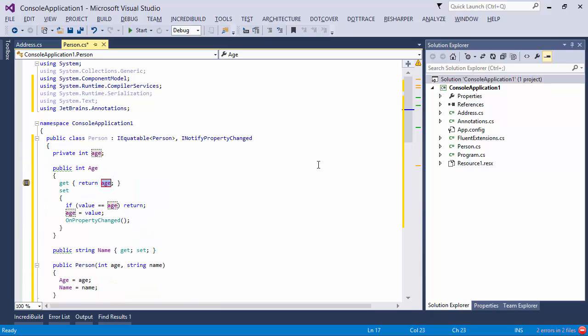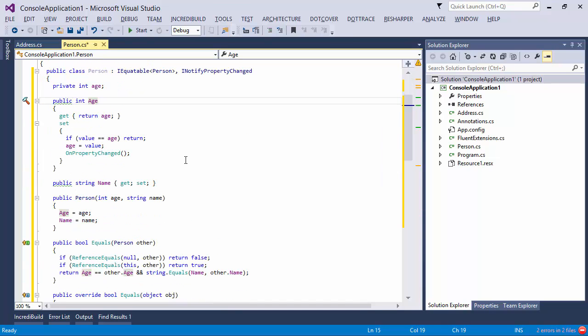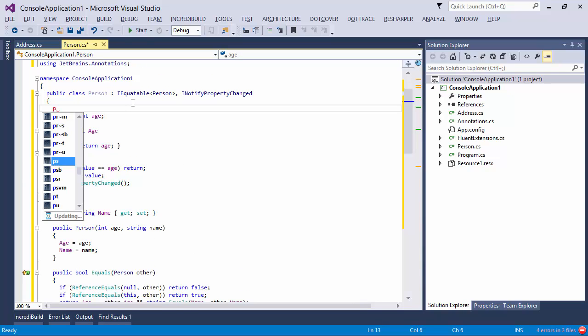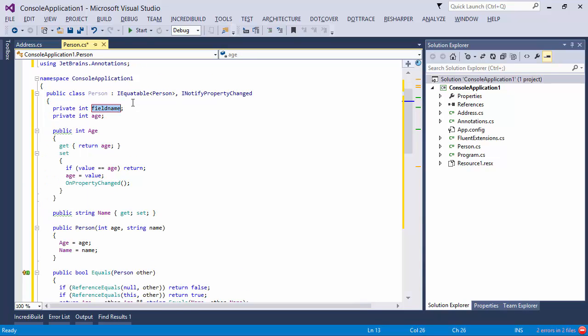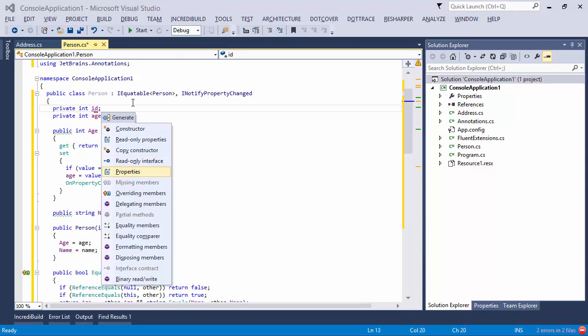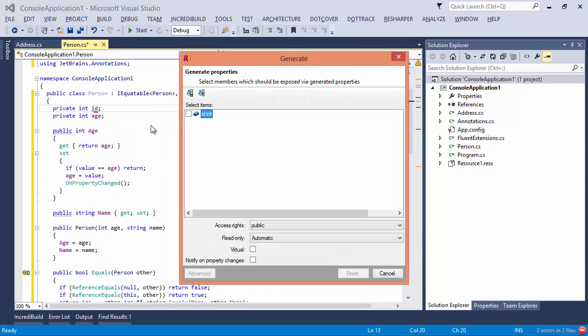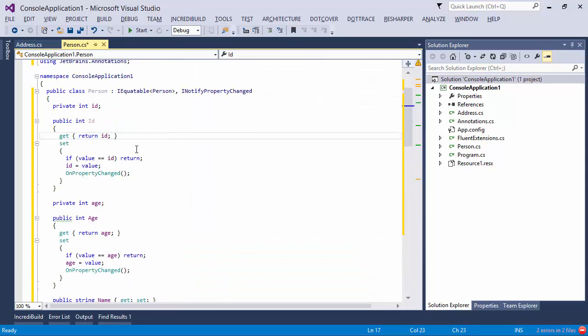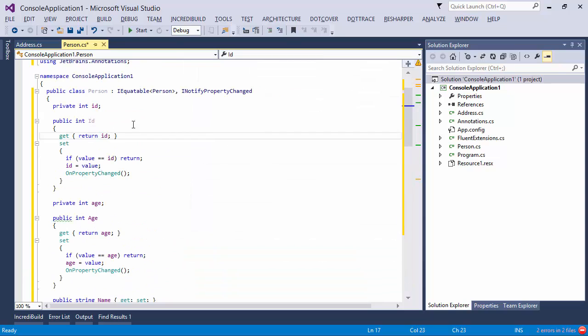And this paradigm actually permeates ReSharper now in the sense that, for example, if I had a field, let's have a field ID and I went to generate properties for that field, one of the options here would be to notify on property changes as well. So here I could press Finish and I would get the ID field wrapped in a property with the correct implementation, the correct invocation of notification functions.